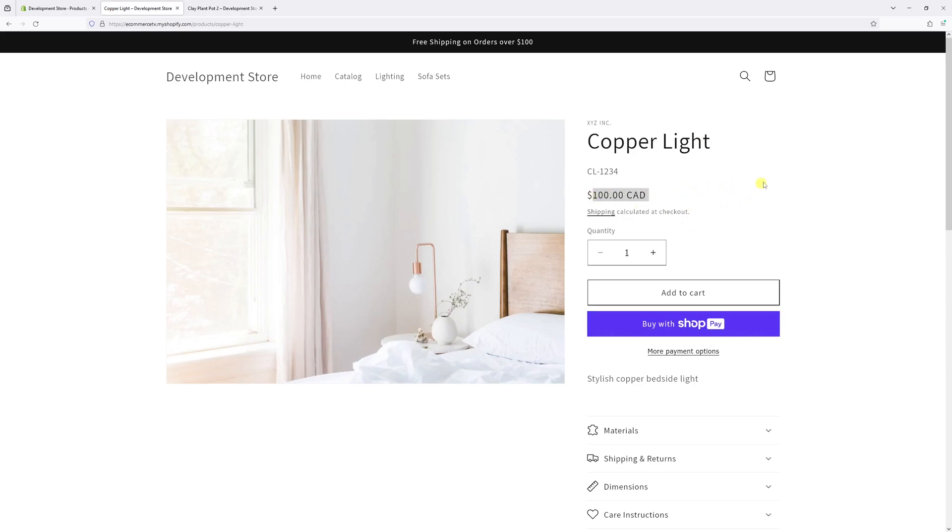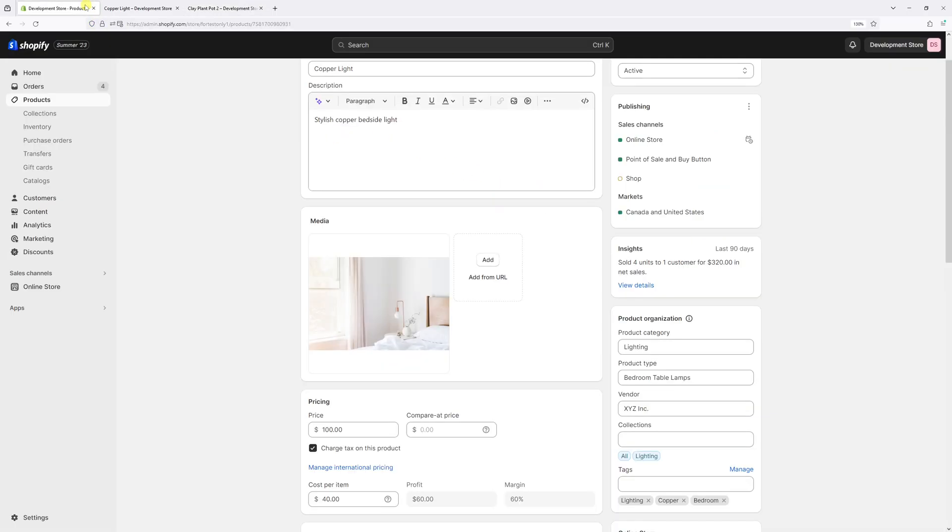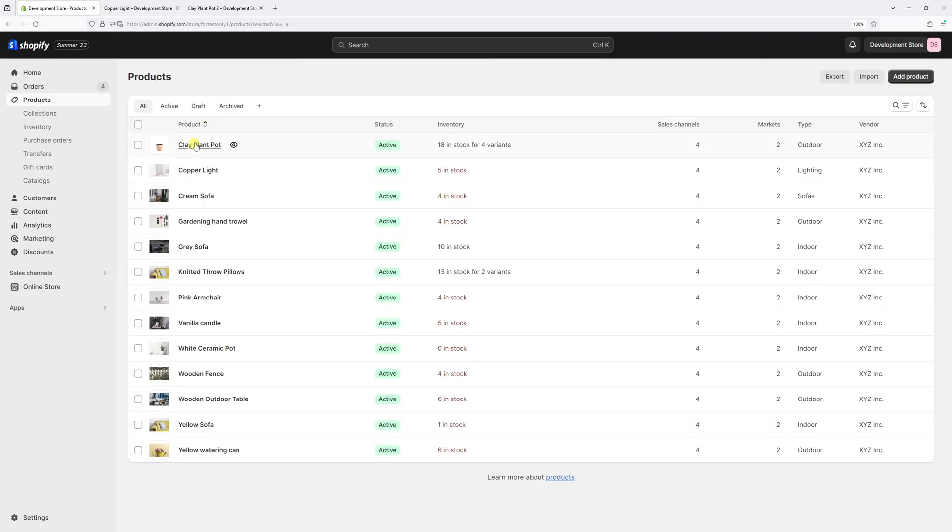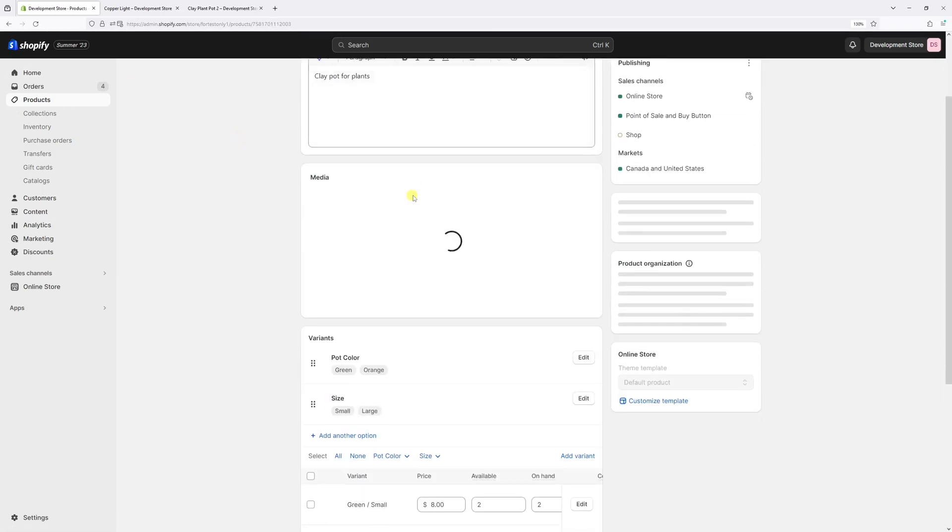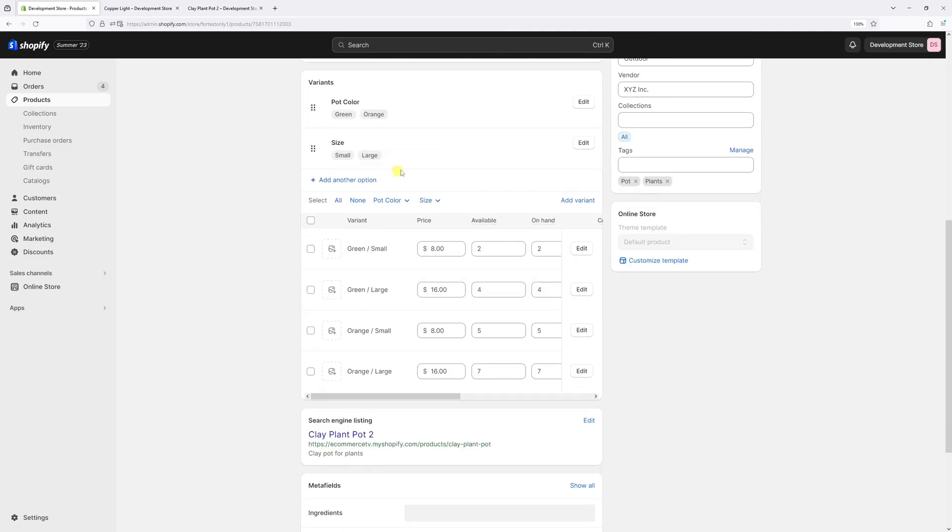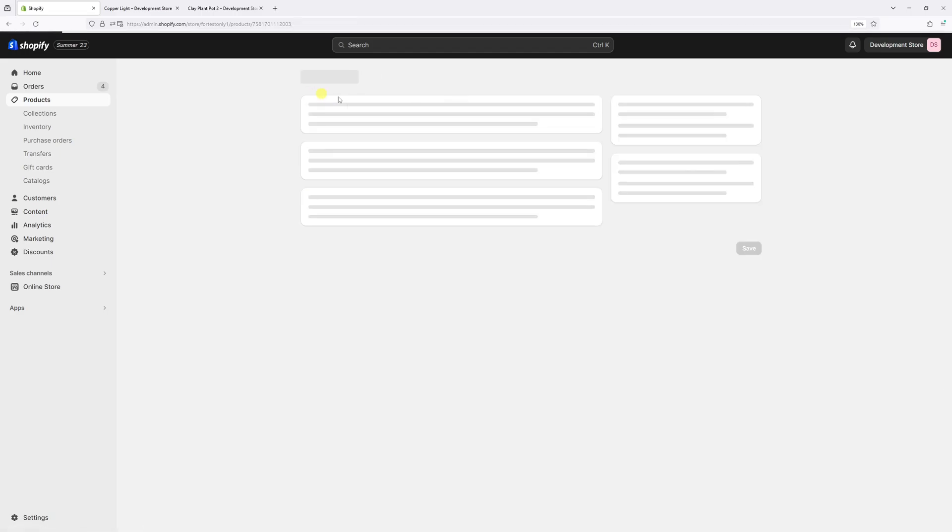In case you have products with multiple variants such as this one, the process is pretty much the same. Let's go to the Product section and look for the Clay Plant Pot. We can just click on Edit and once again simply copy the Compare Price and paste in the Price field and set the Compare Price to zero. Or alternatively, to streamline this process, we can use the Bulk Editor.